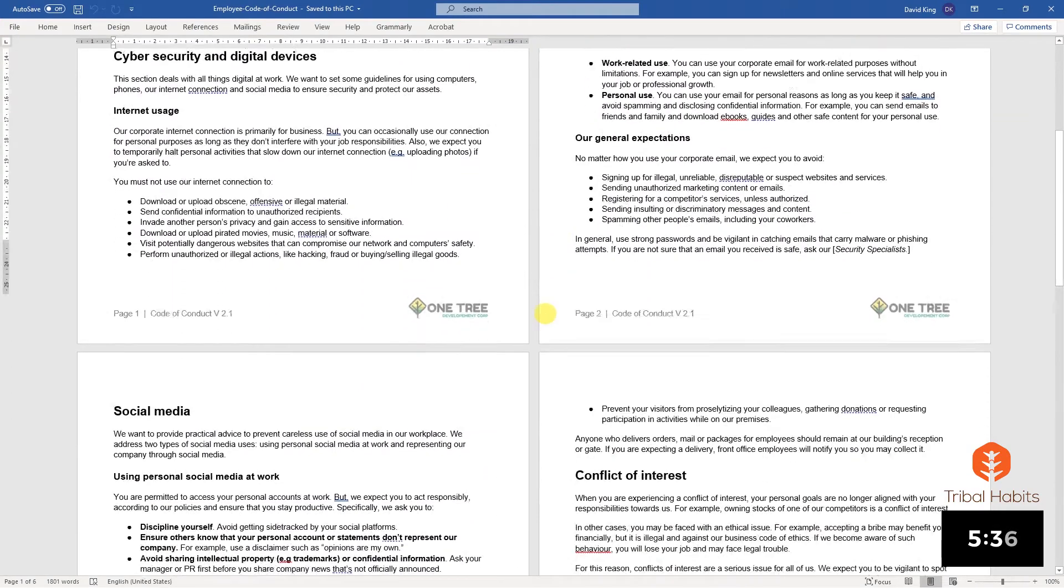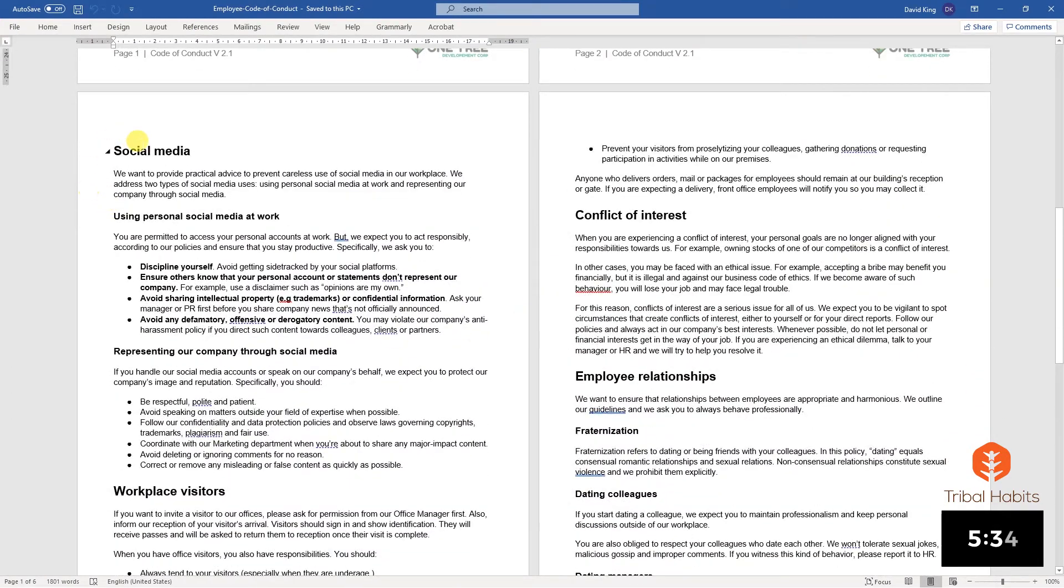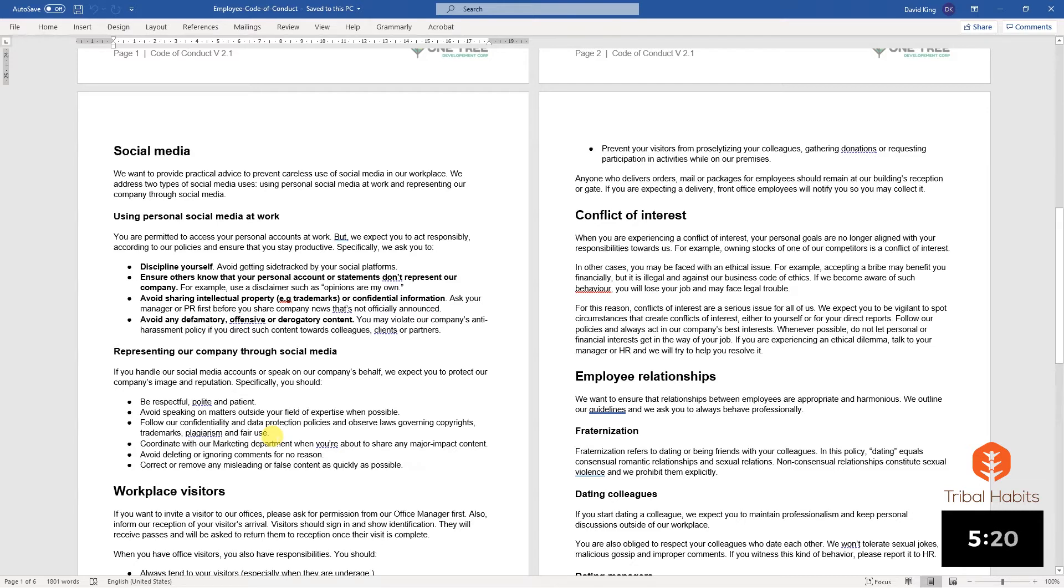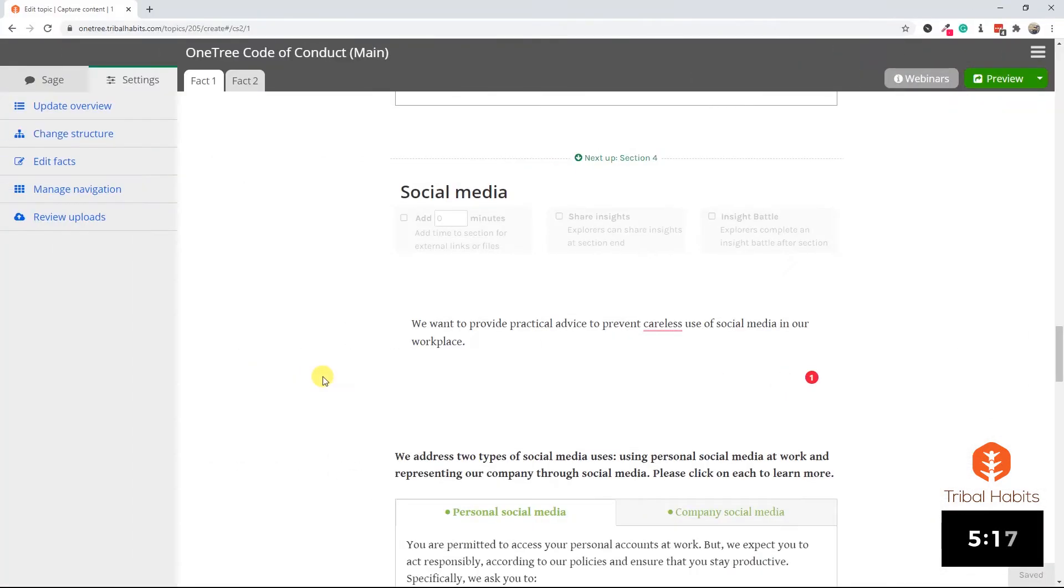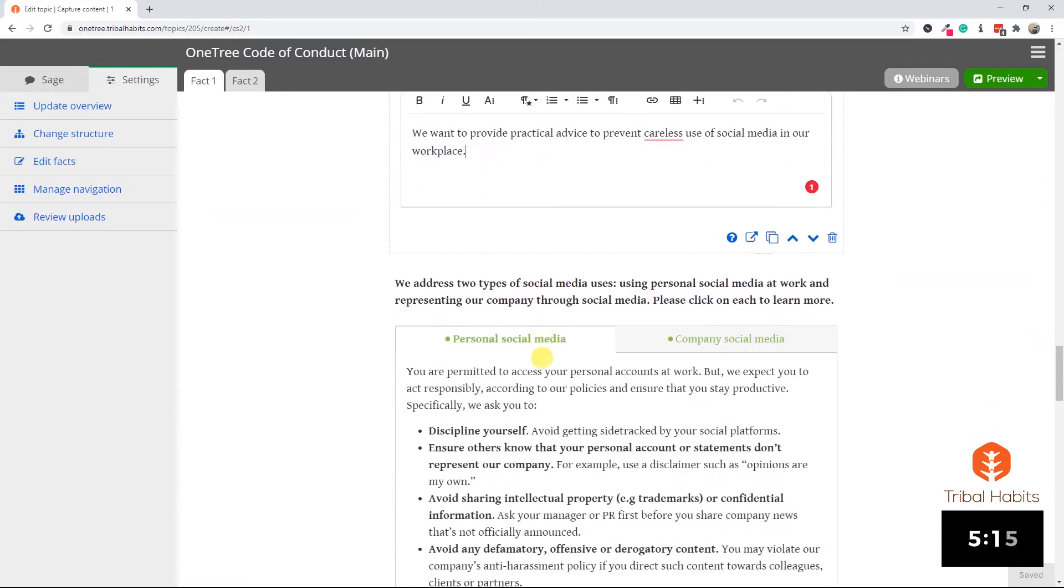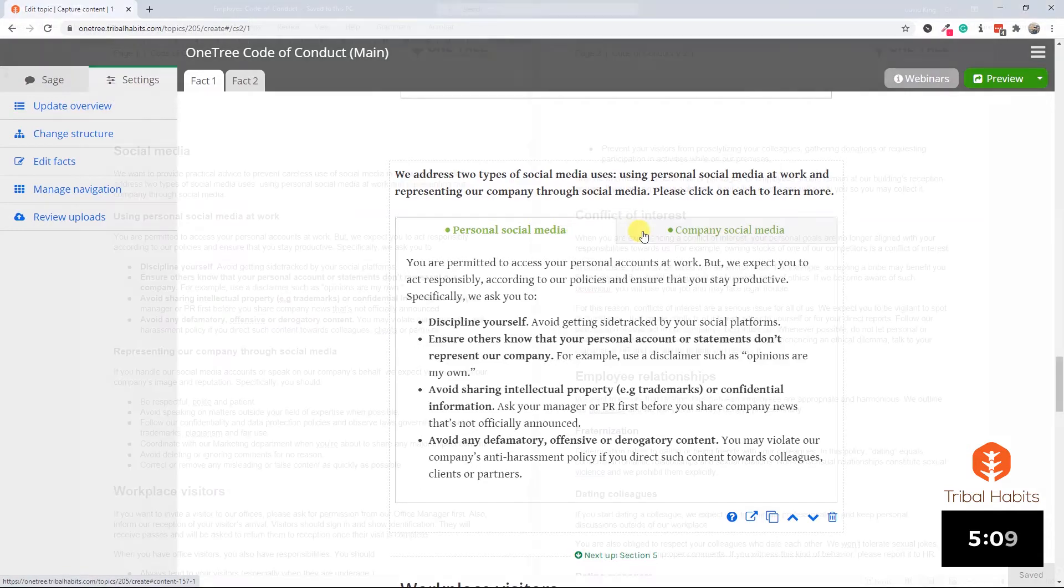Returning to our Word document, we're already through the first two pages. We're now up to social media, which is broken down into personal social media and company social media. Whenever I see two sections like these, I think tabs is a great layout to flick between the two. Another flash forward and we've done that. I've used our interact element to give us a tab layout where the learner can flip between the two tabs.